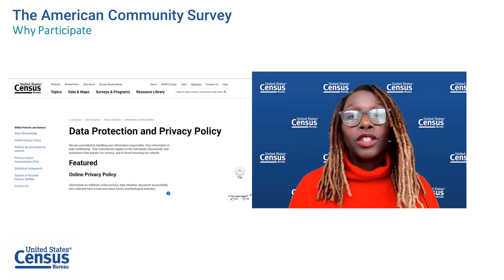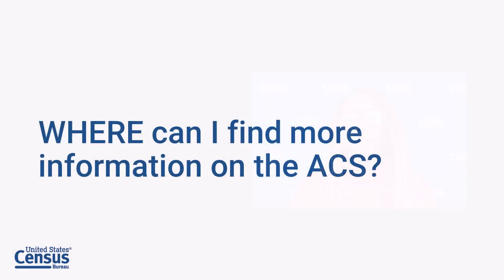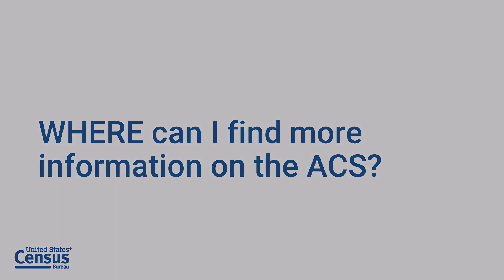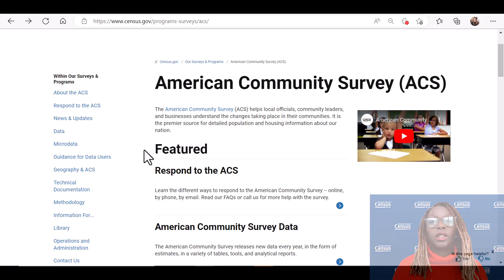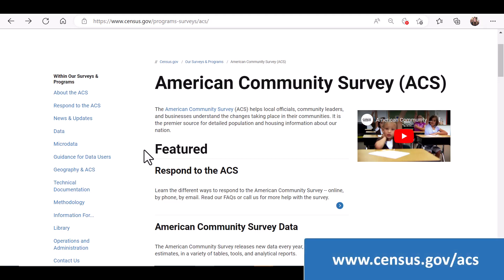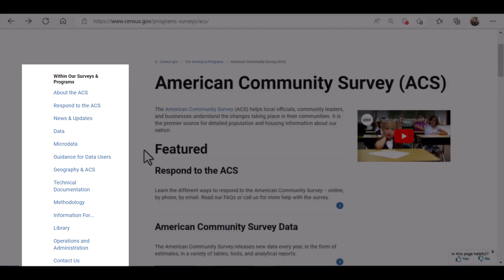Also, you can rest assured that your information is kept private and protected. Where can I find more information on the ACS? If you have questions about the ACS, start with the ACS webpage — you get there by going to census.gov/ACS. On the left navigation are the various links to more information about the survey, how to respond to the ACS, ways to access data, data user stories, and sample questionnaires.